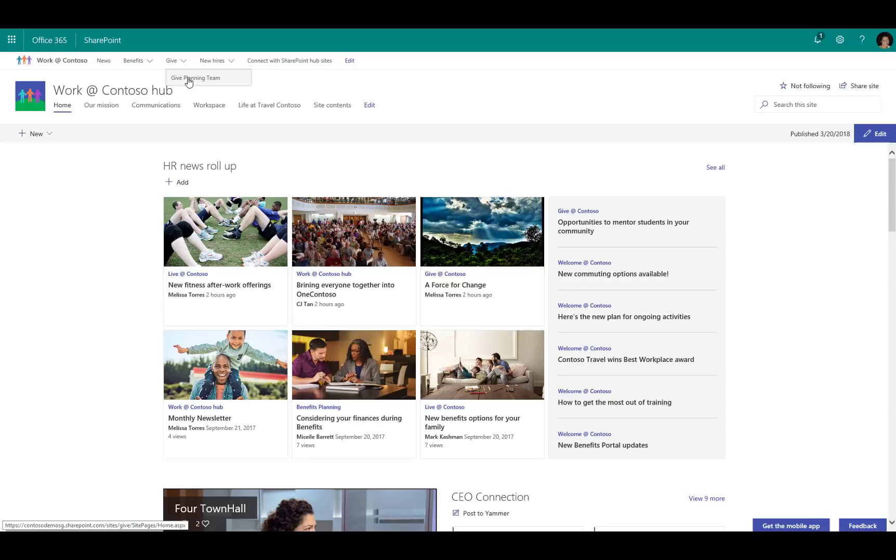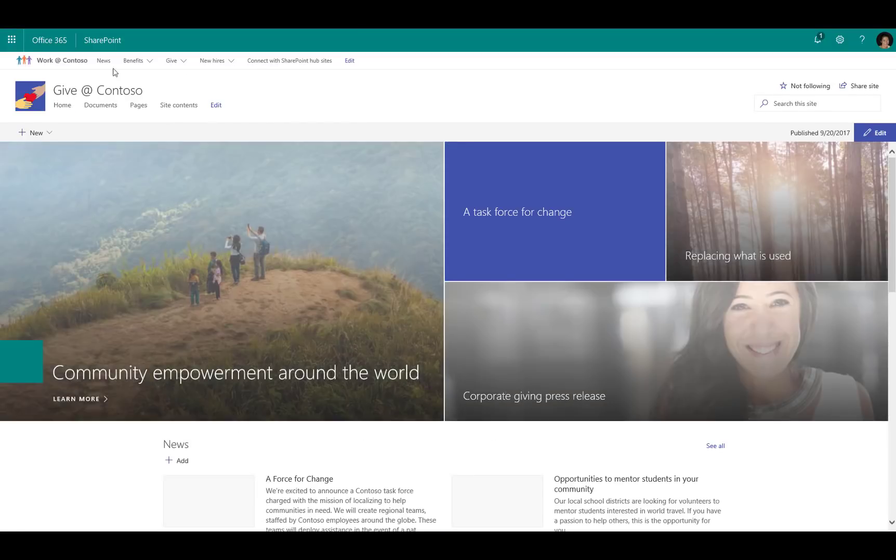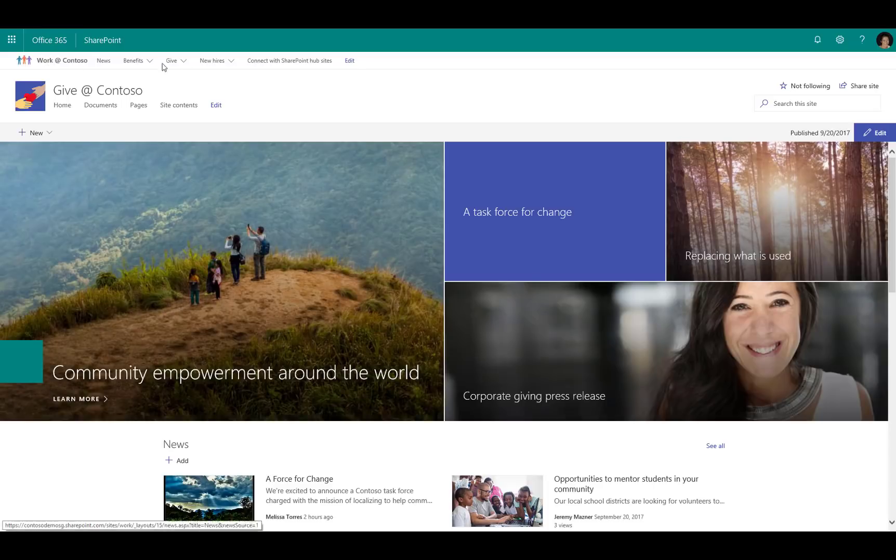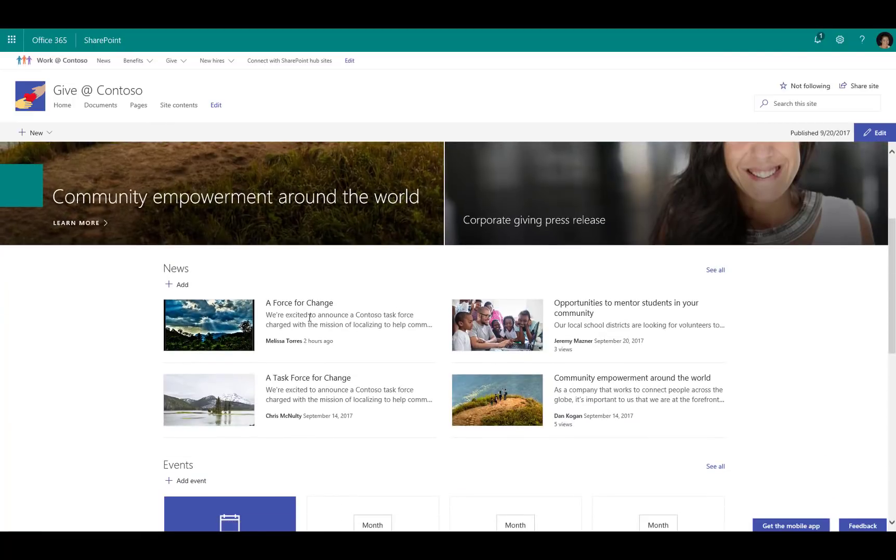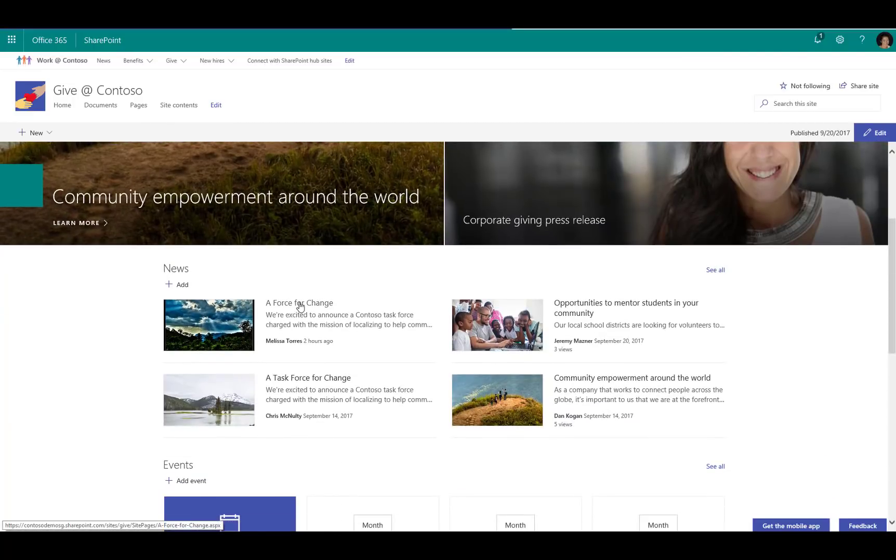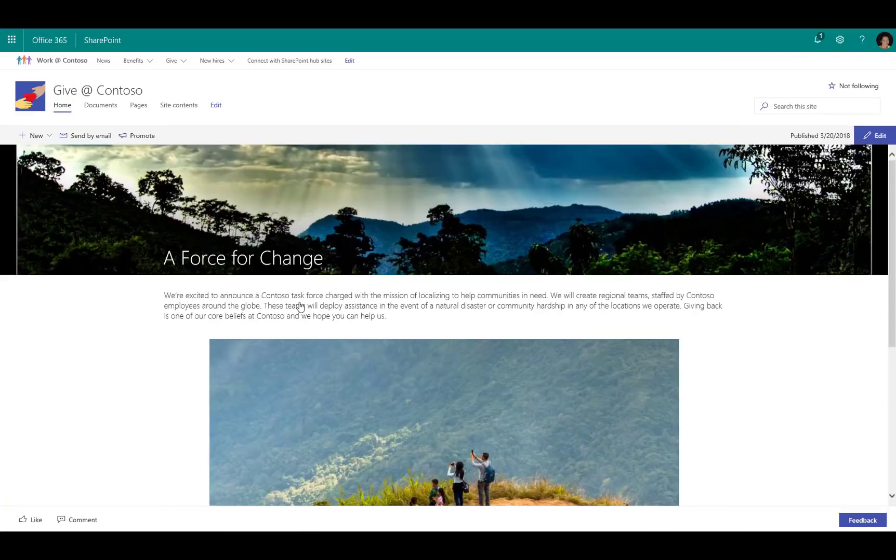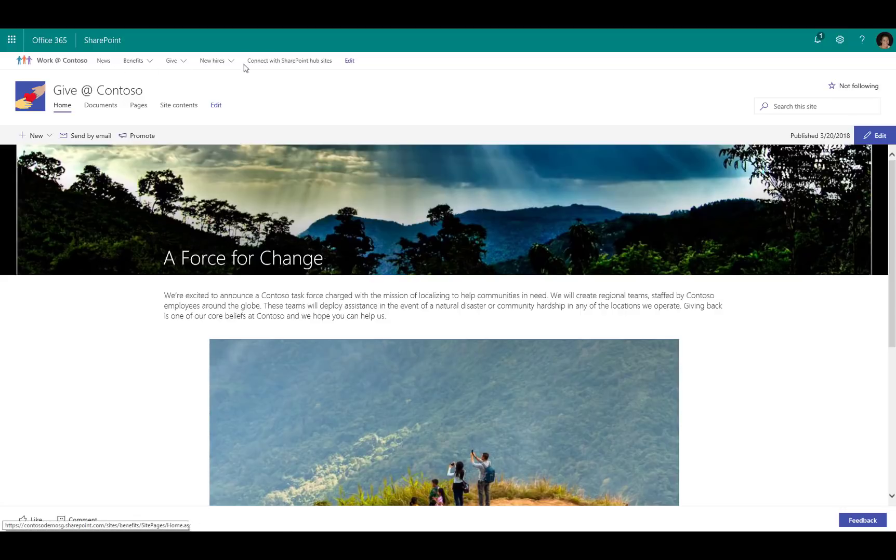If I go into one of these different sites, you'll see that the theme remains the same and the top navigation element remains here at the top. Now if I go into something like this, A Force for Change, I go into a news article that's a part of the Give at Contoso, and you can see here that I'm maintaining the top navigation and the theme.